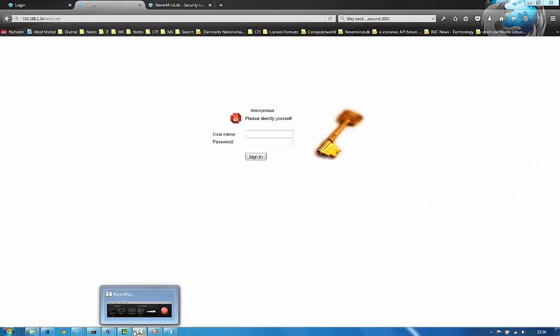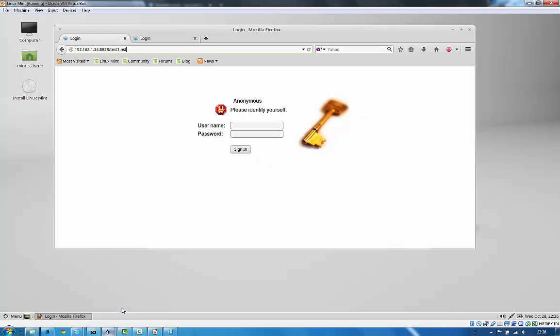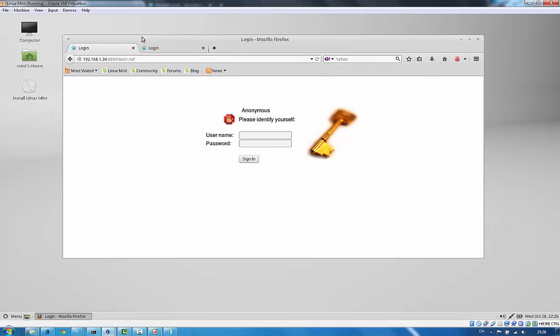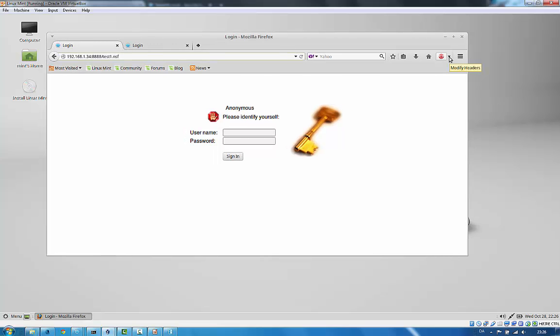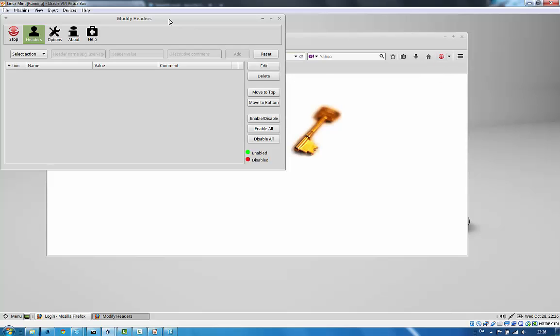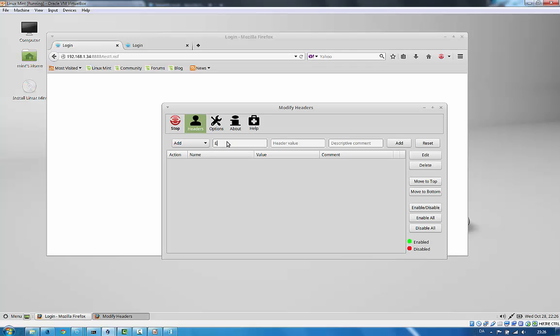On the machine I have a fresh, live Linux Mint Linux installation running. So it's a live install, it's completely fresh. The only thing I have installed on it is an add-in to the browser which makes me able to add headers to the HTTP requests. So I'm going to add the username to the HTTP request.